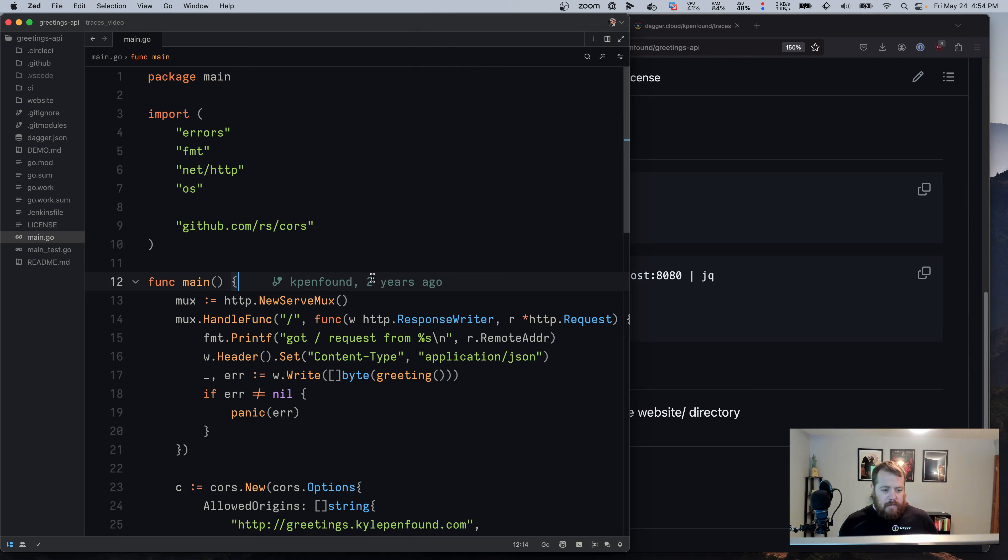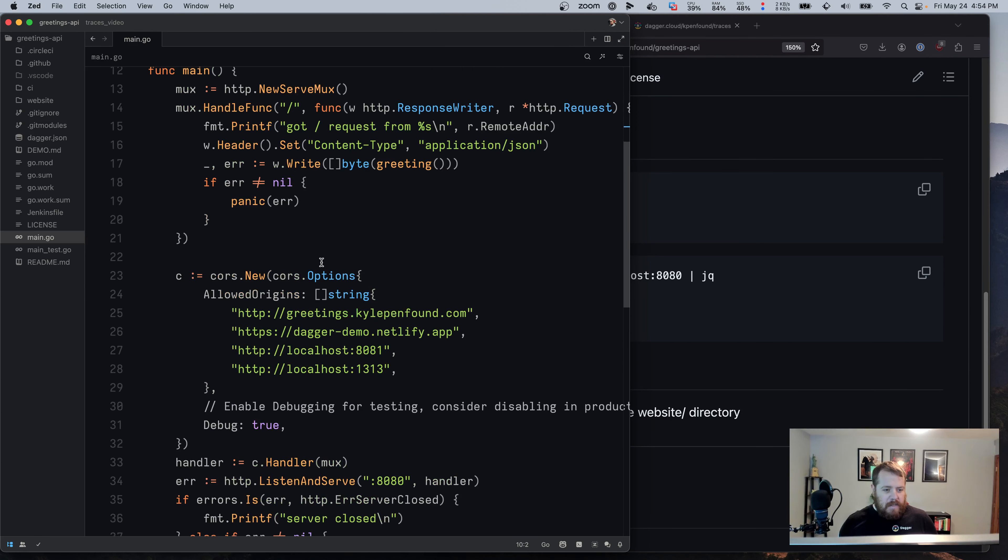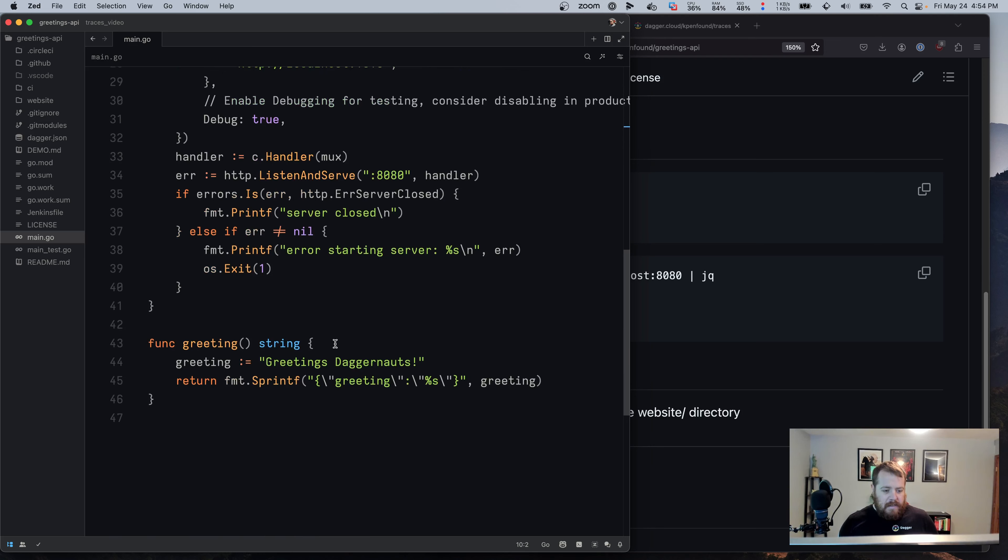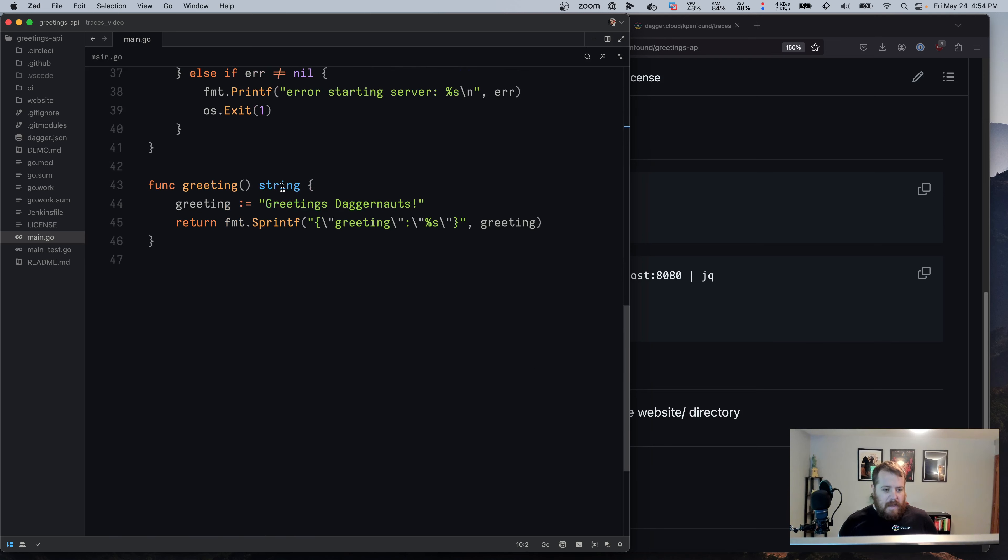So first off, we can look at the main.go for this project, which is the API itself, and the greeting that the API returns right now is Greetings Daggernauts.